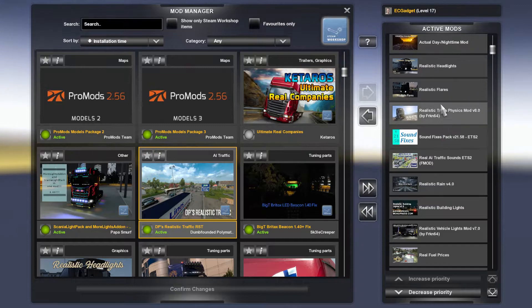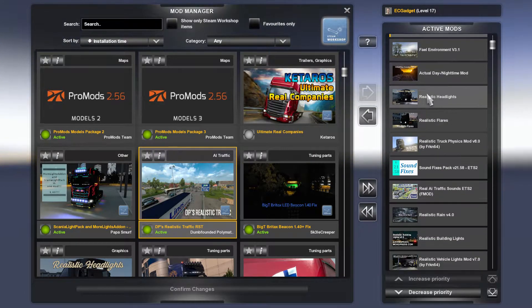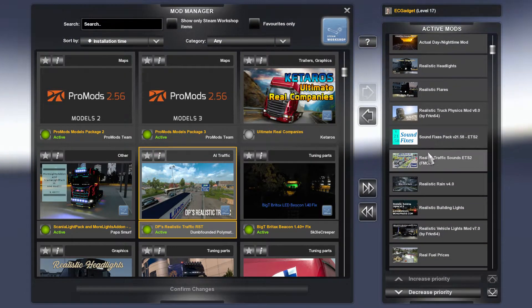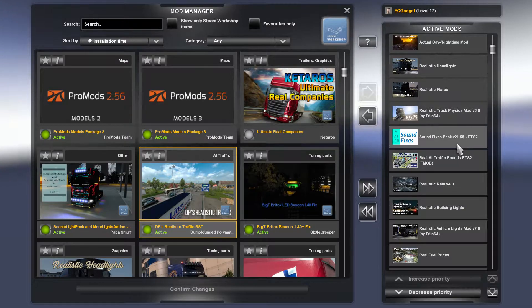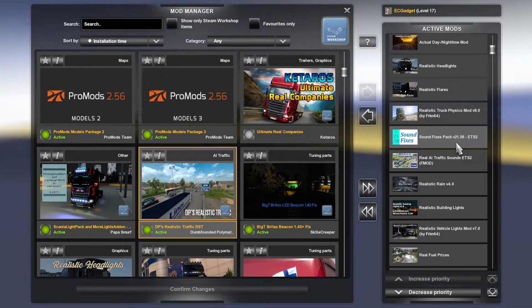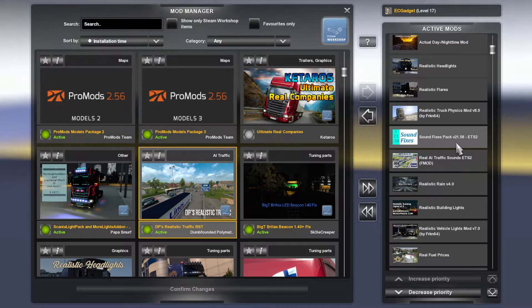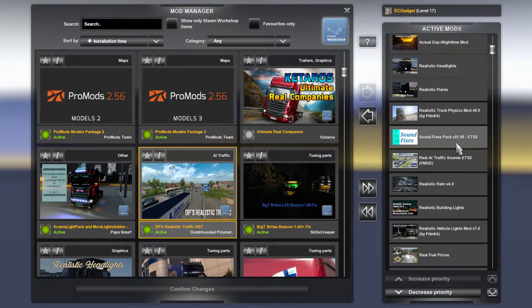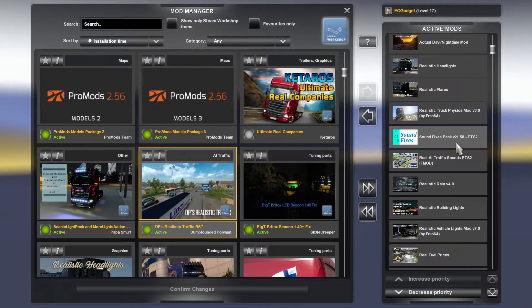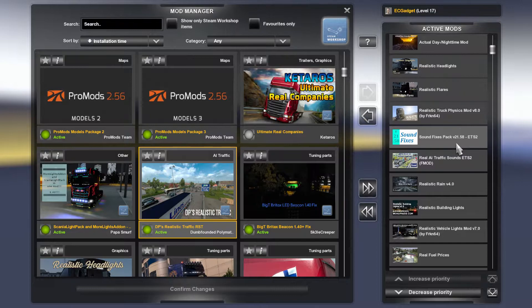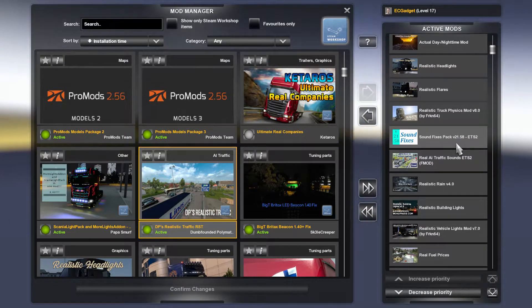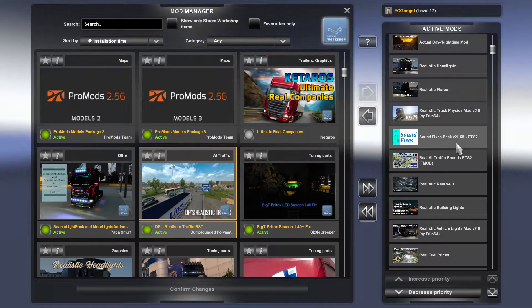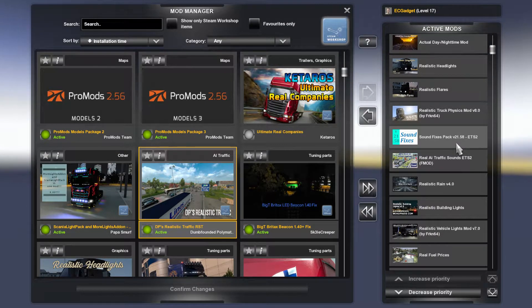Sound Fixes, and by the way this order is a good order to have these in. Sound Fixes pack version 21.58. This all, by the way, is for version 1.41 of Euro Truck Simulator. Obviously when the game updates, some of these may change. For example, Pro Mods that you see on screen in front of you will probably change to version 2.57 at that point in time.